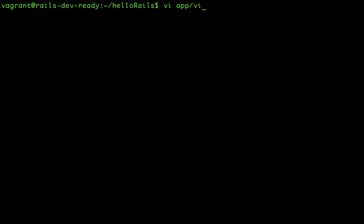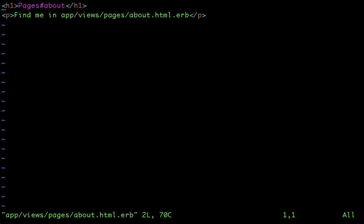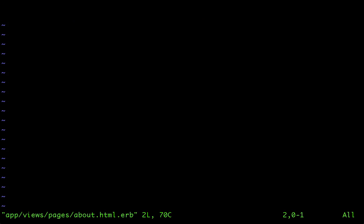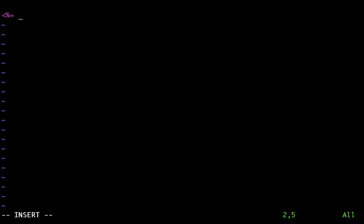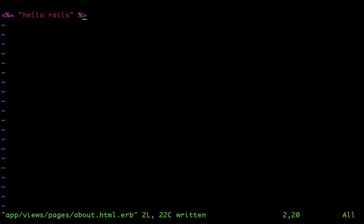The file is in views, pages controller, and in the about file. So right here, let's just put in the Rails opening tag. And let's just say, let's just print out a string. So let's save that, go back here, and there we go.